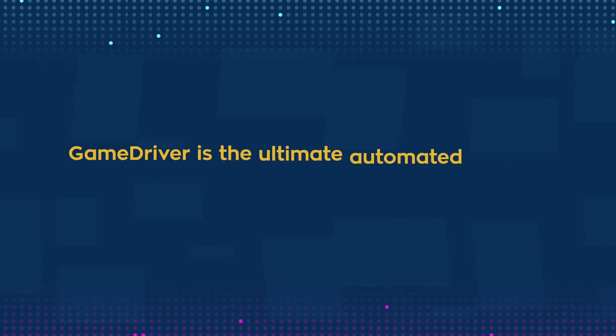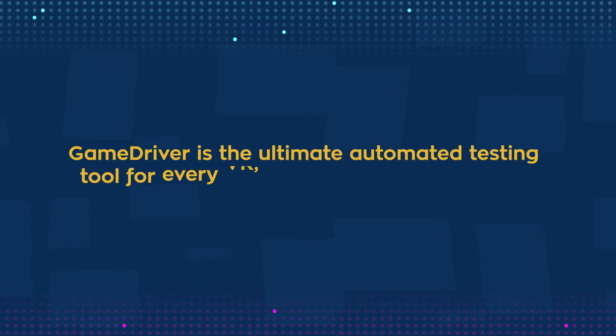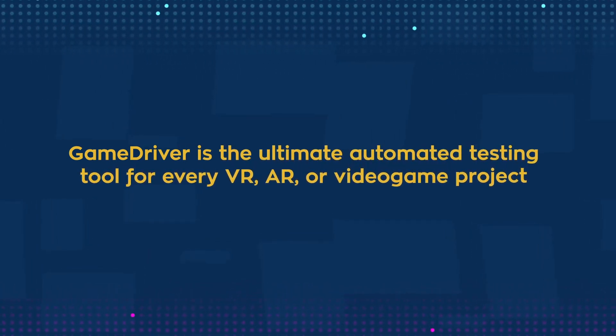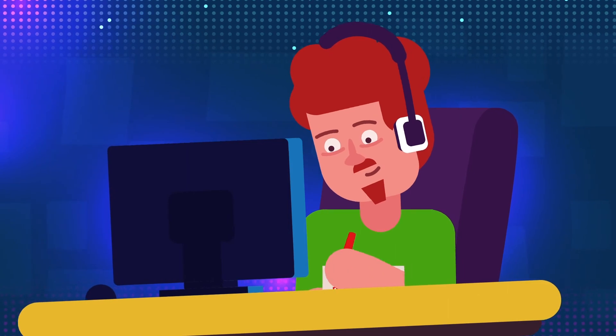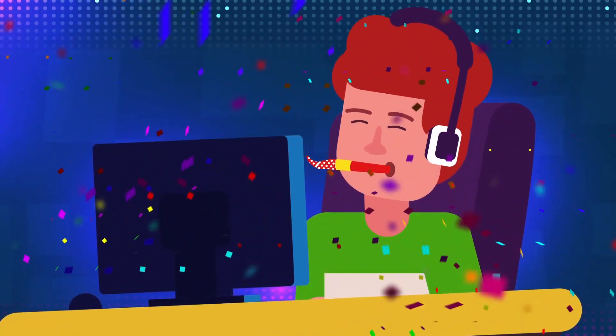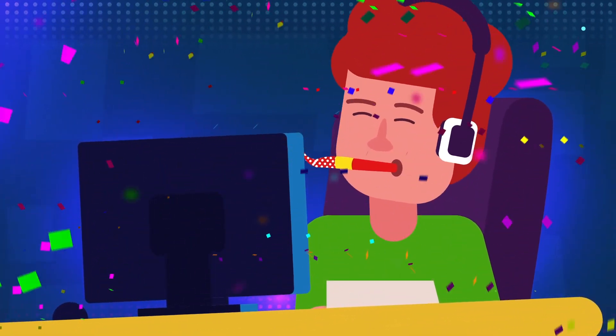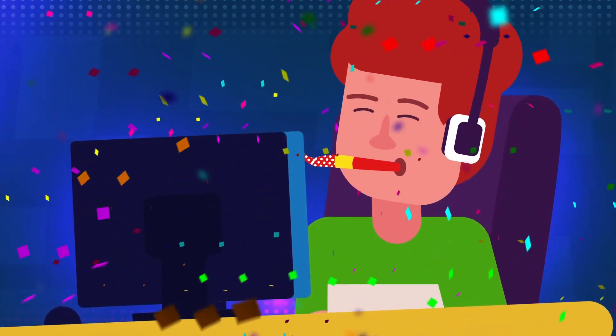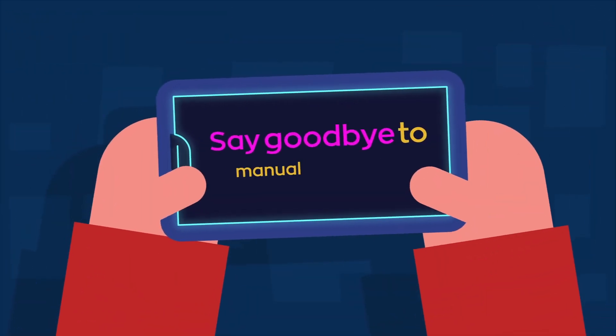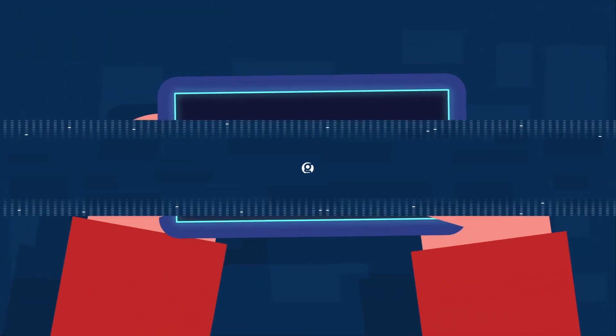GameDriver is the ultimate automated testing tool for every VR, AR, or video game project. Introduce GameDriver into your built test pipeline and enhance the quality of your games in no time. So, say goodbye to manual testing. Try GameDriver today!